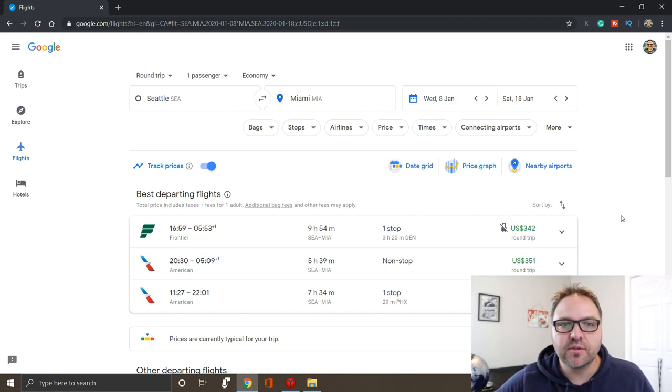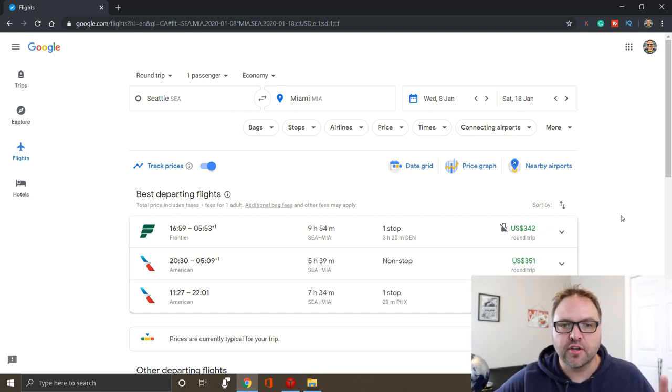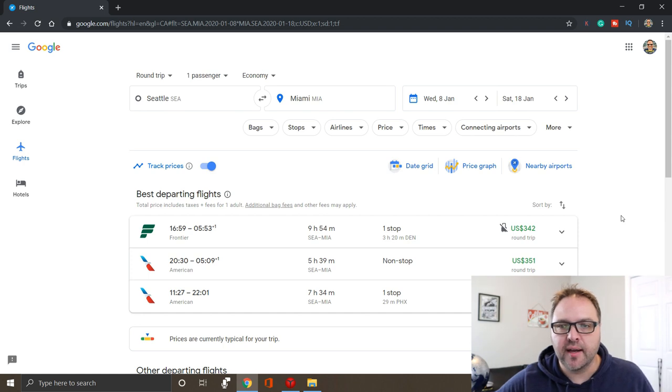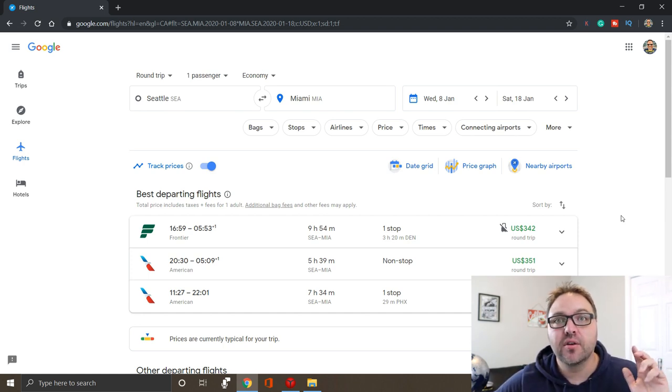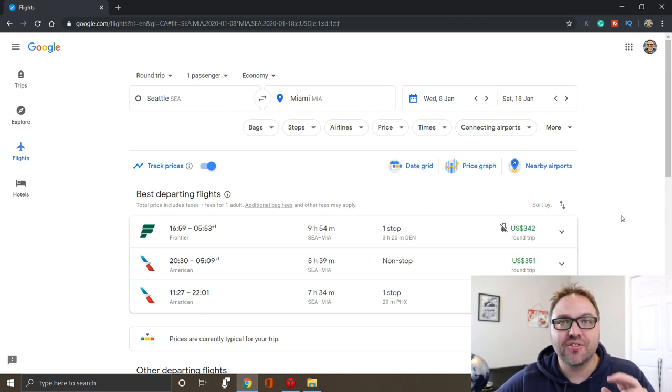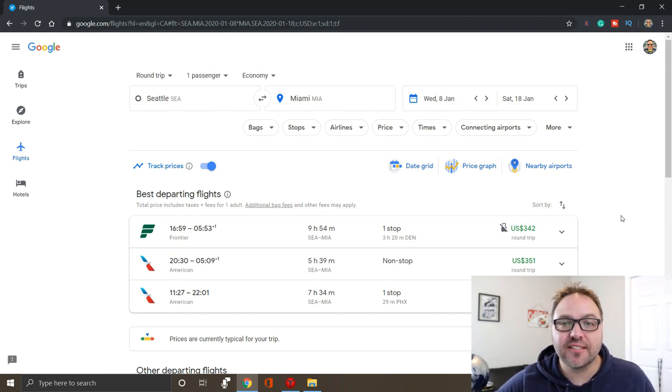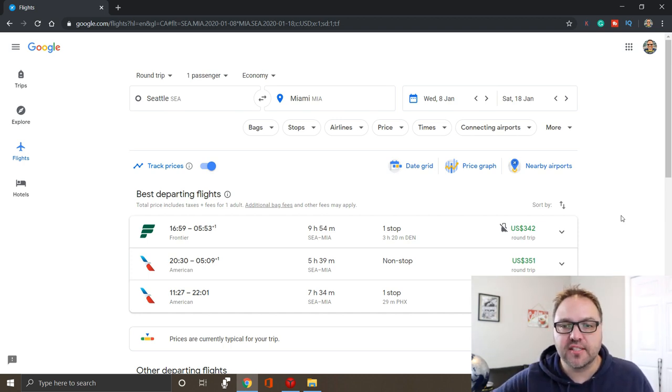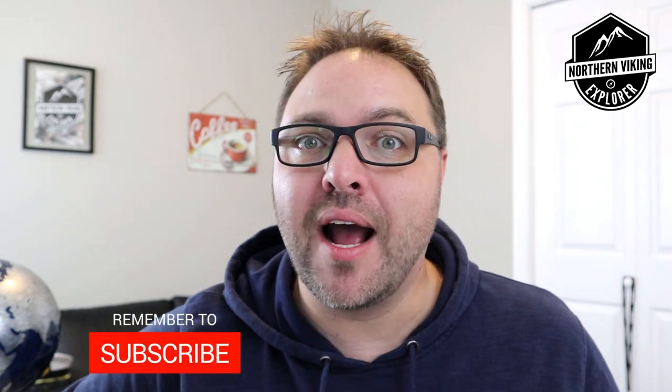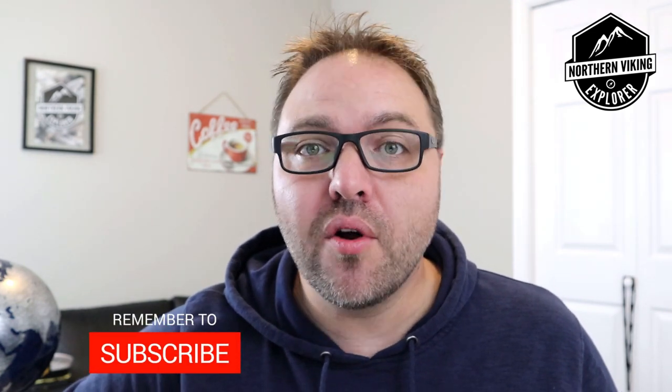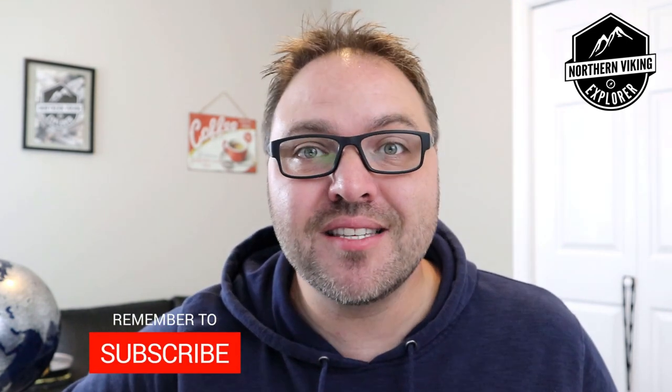You can just go back in to your price tracker or tracking prices area and click on your searches. So it's a really handy nifty tool that Google Flights has put in there for you to try and find the lowest flights for your specific days. So I hope this video did help you out in finding the best deals on flights using Google Flights and tracking prices, getting emails, all that. If it did make sure to smash that like button. Also remember to subscribe to Northern Viking Explorer because I've got tons of videos coming up that I would love to share with you. Thanks for watching and take care.